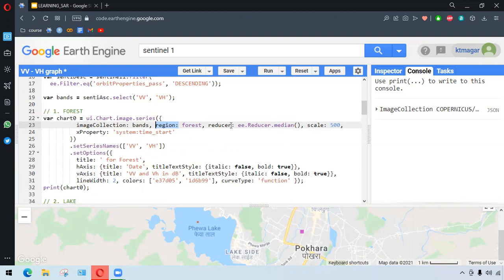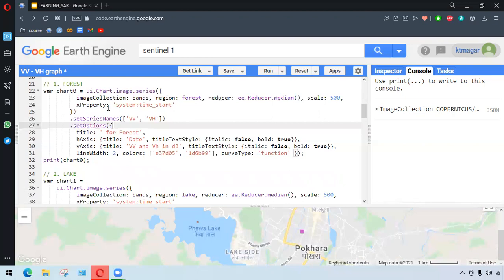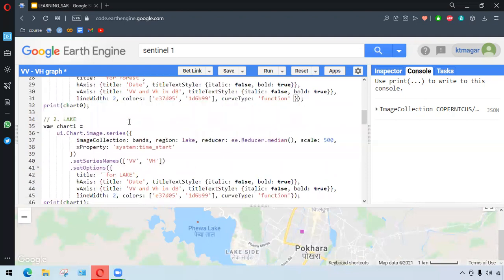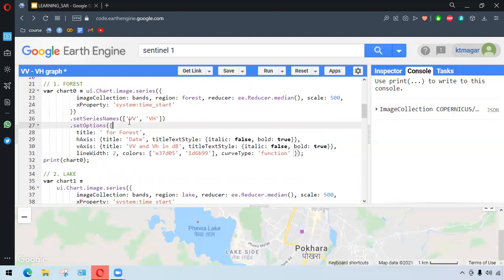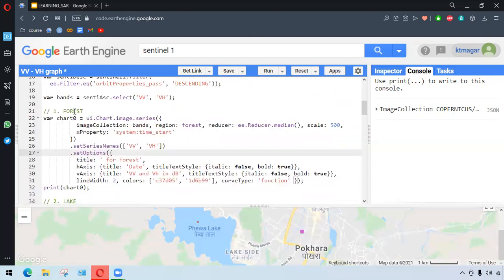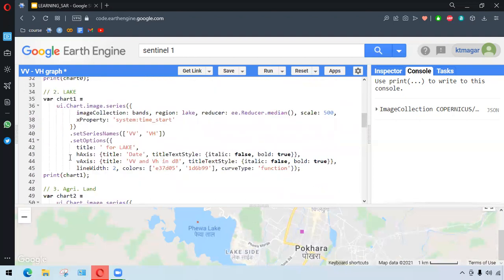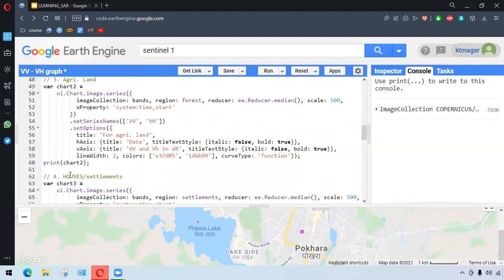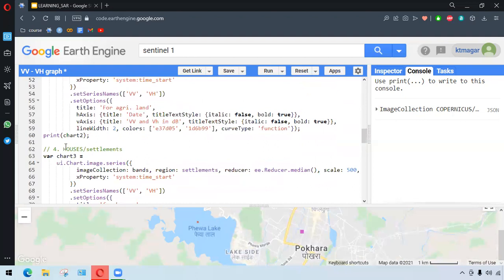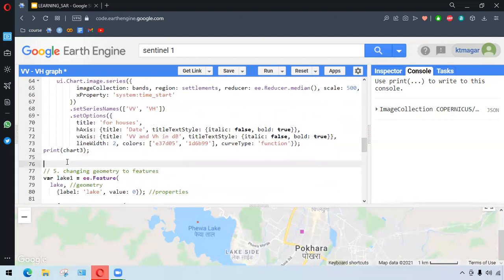This has been repeated for others as well. We have the series names and all those properties related to the charts. They are just for the x and y-axis and other properties. We have forest and lake and agricultural land. This is just the repetitions and houses or settlements.